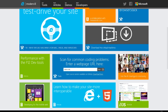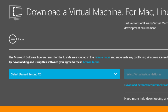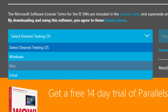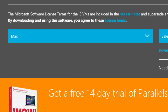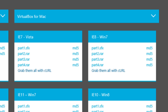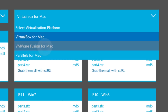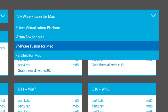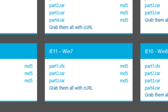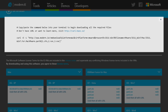Modern IE made getting access to different versions of IE and different Microsoft Windows platforms so easy that all the developers now have the ability to run multiple versions of IE on their machine. So whether you're using VMware Fusion, Parallels, or VirtualBox, they have a virtual image for you.